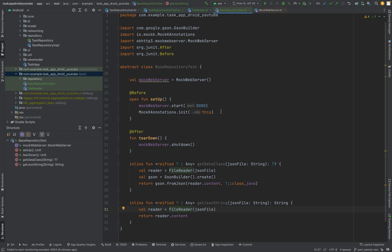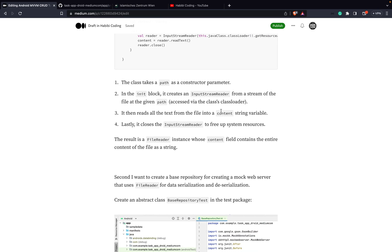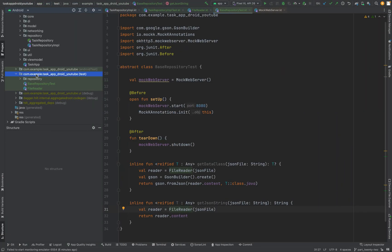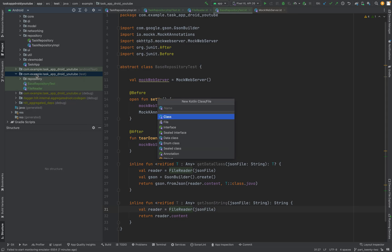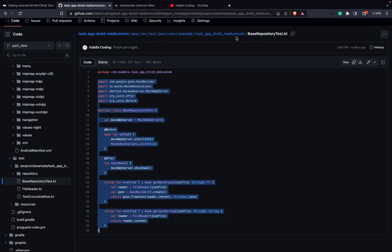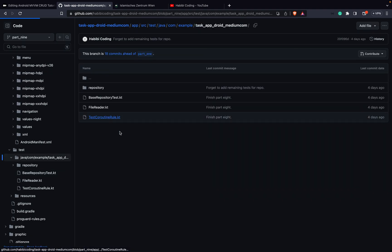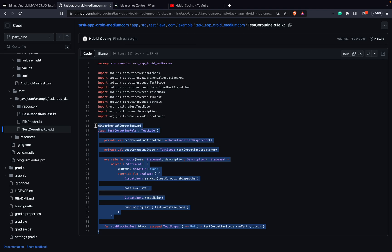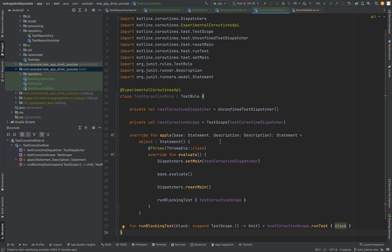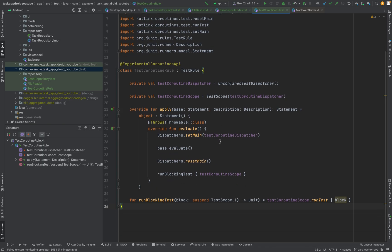Next, we have to set some test coroutine rules because coroutines have to be adjusted for tests as well. Let's create one more class at the same hierarchy level. This will be the TestCoroutineRule. Let's copy and paste this as well, because as I said, we have to adjust the coroutines here.